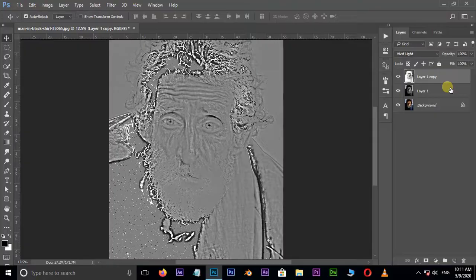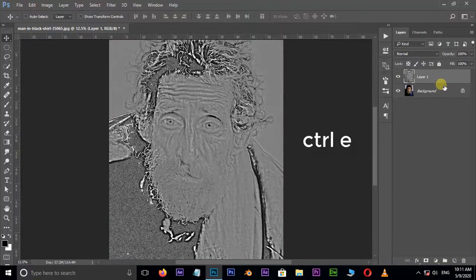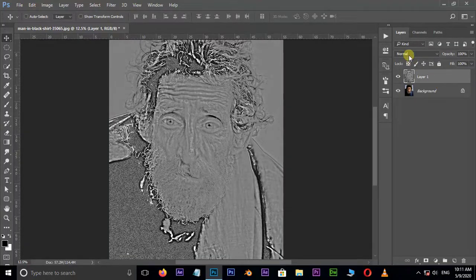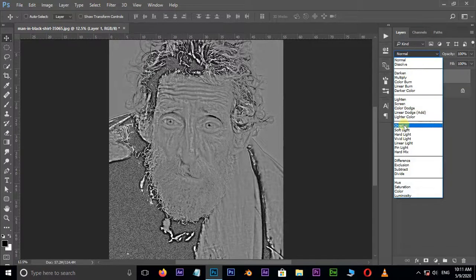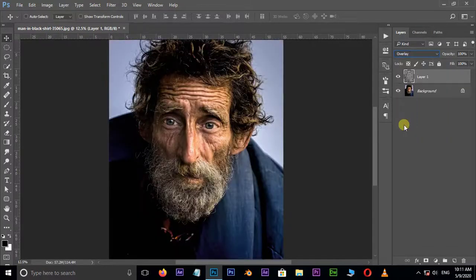Now select the top layer and hit Ctrl+E to merge down the top two layers. Go to blending modes and choose Overlay.